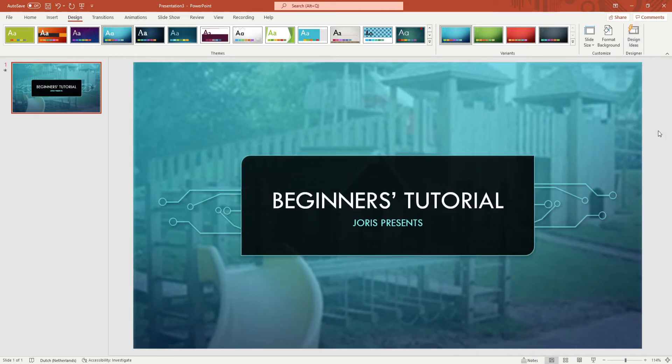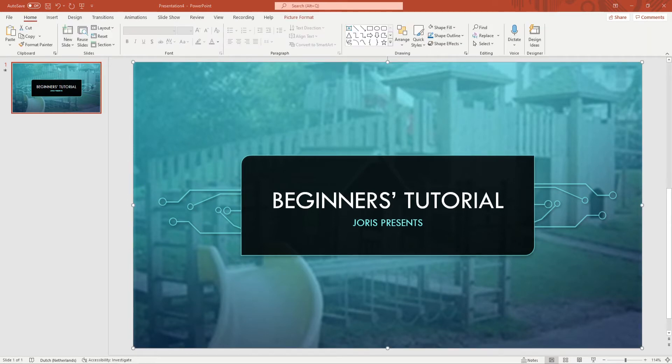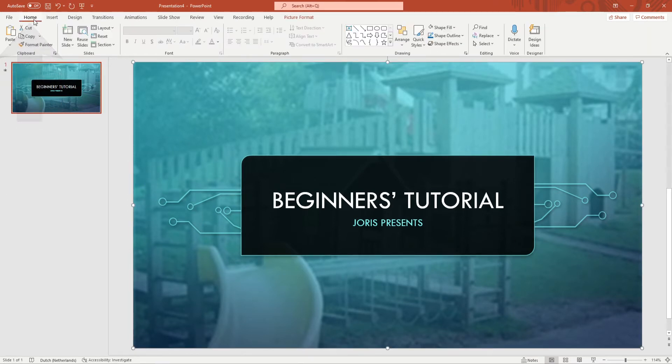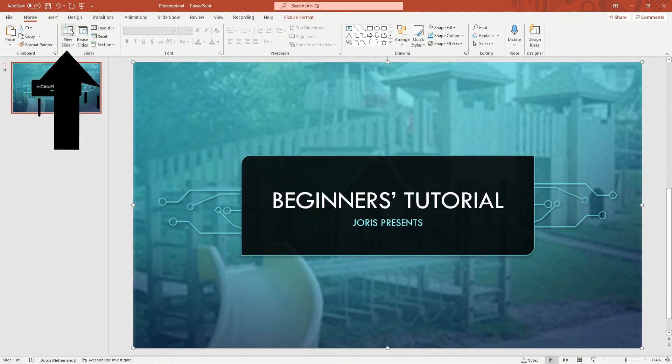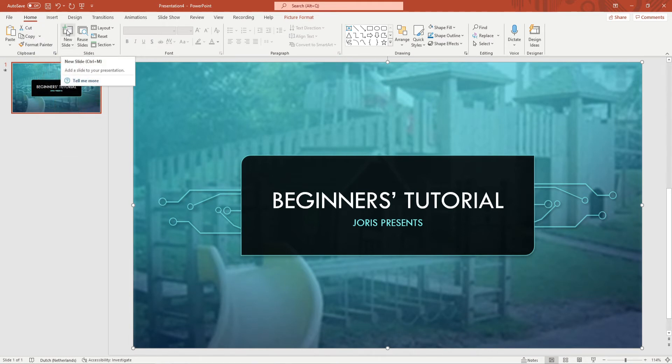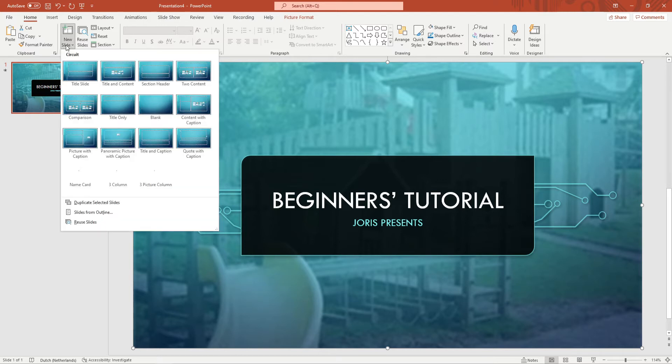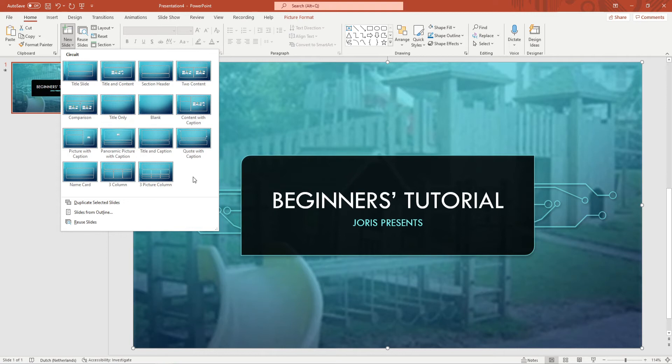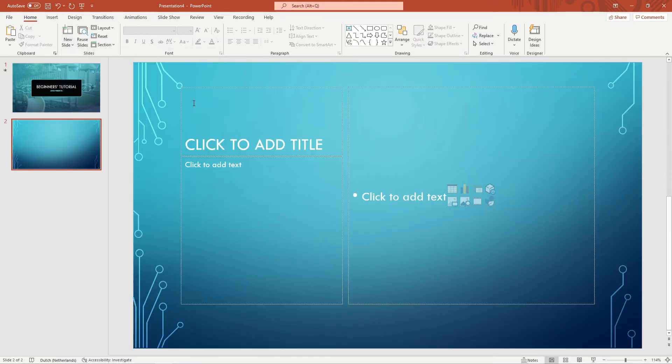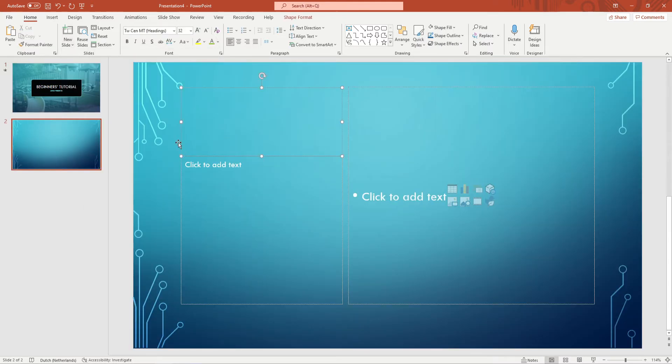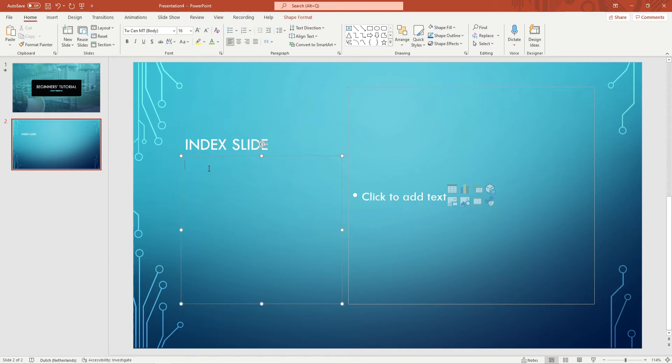It's time to create a second slide. To add a slide you want to go to home in the ribbon and here you'll find the new slide button. You can click on the slide with the green plus but you can also click on the text with the arrow next to it and when you're clicking on that a menu will open with commonly used slide structures. I want to create an index slide with a picture so I'll go for the option content with caption. Just like the first slide you can add text by clicking on the text boxes that say click to add title or text.